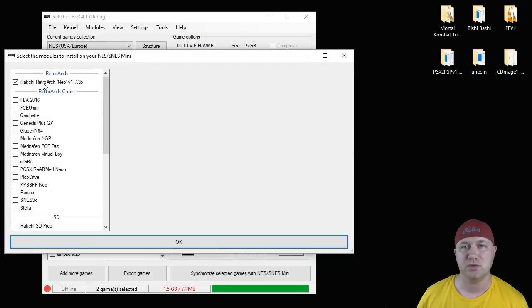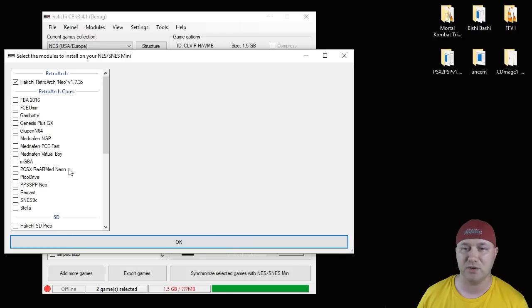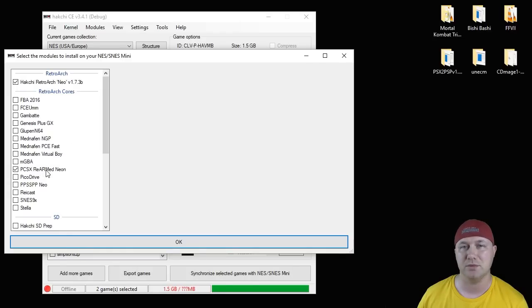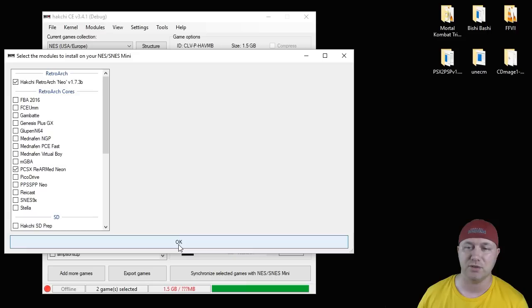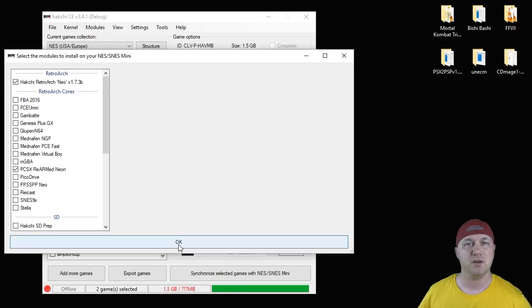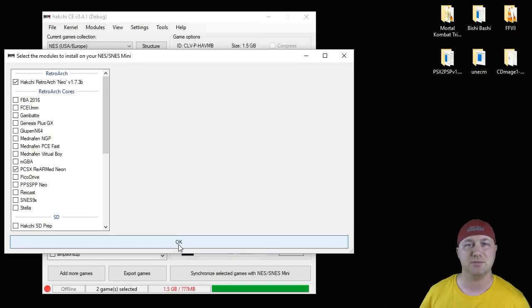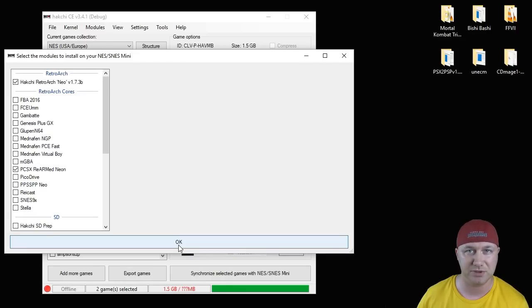Put a check next to the RetroArch Neo mod if you haven't installed that already, and then again next to the PCSX Rearmed Neon module. Hit the OK button. A bar will appear. Once it's filled up all the way, it means that this module is installed to your system and it's ready to be used.